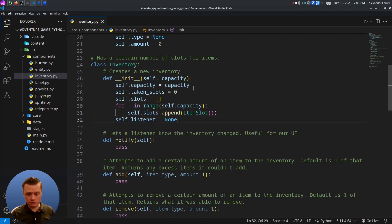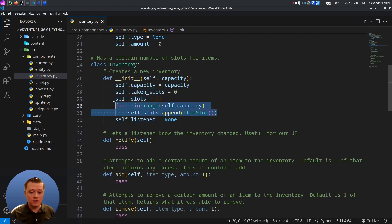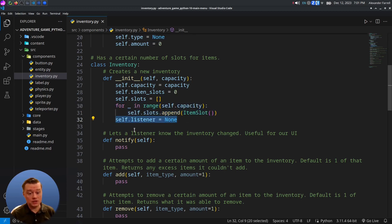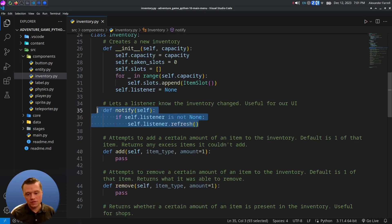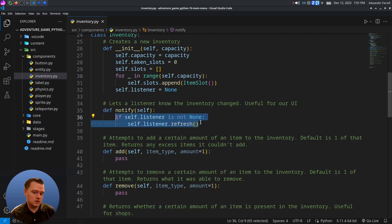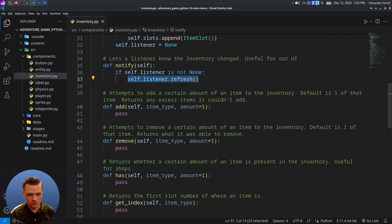Our constructor first sets the capacity. We keep track of how many slots are taken and initialize a new list for all our slots, adding an empty slot for each item. We also have a listener set to None. The listener will be your view or anything that needs to know if the inventory changes. The notify function: if we have a listener, it calls a refresh function on that listener. Anytime the inventory changes, we call this notify function.